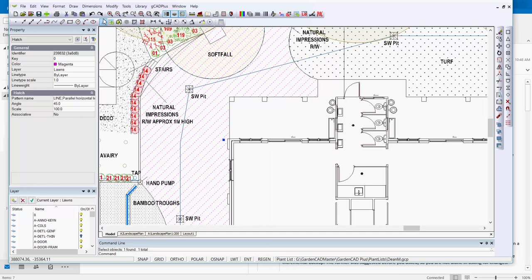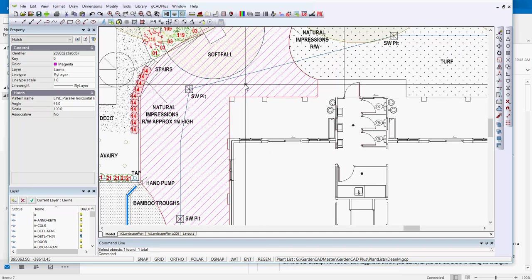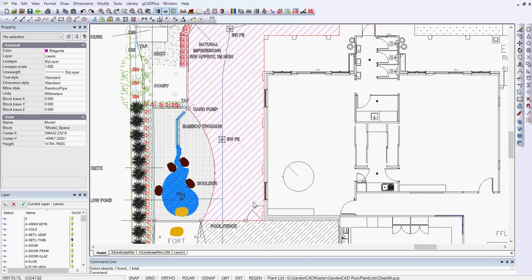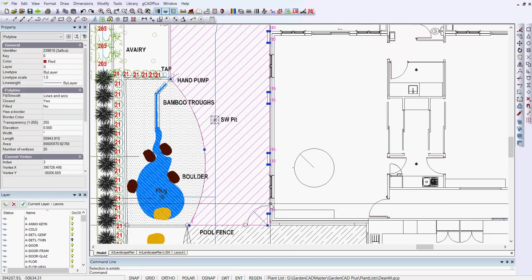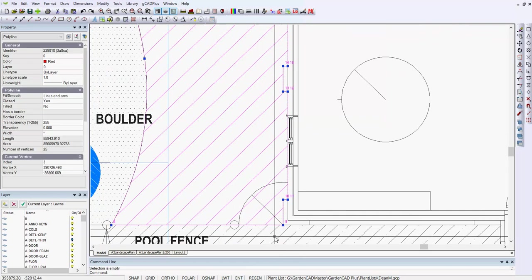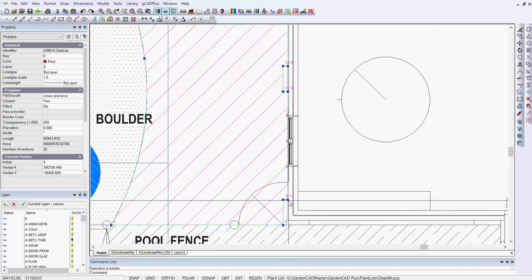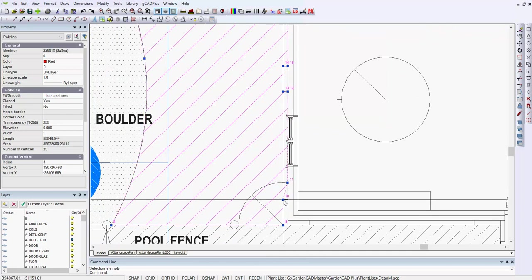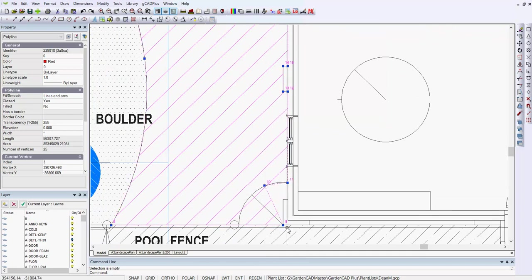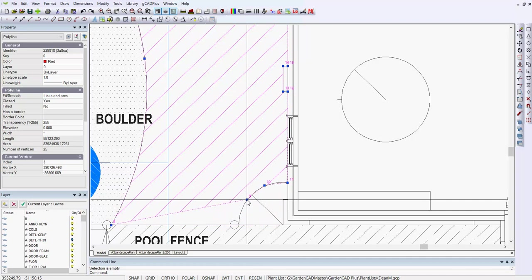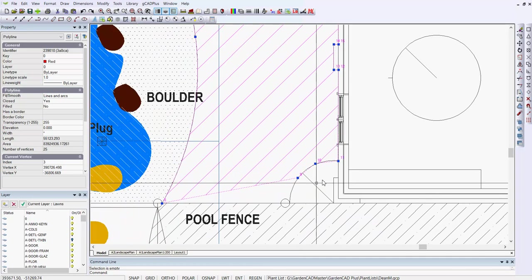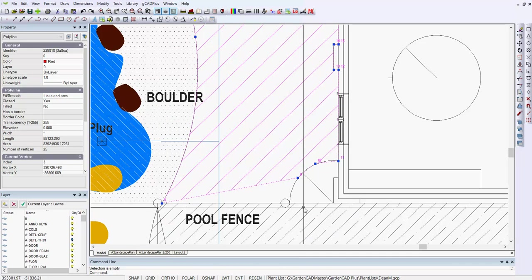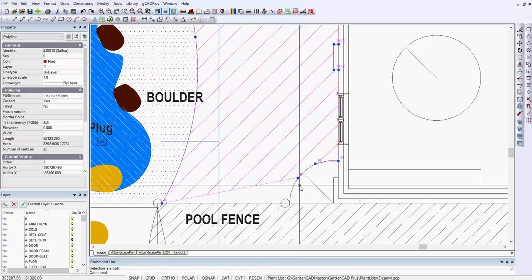If I undo that hatching and leave the polyline there, because the hatching is associative, you can just pick the polyline, and as we move the hatch control points, as I'll do now, the hatching automatically moves and gives us space for a step to that door.